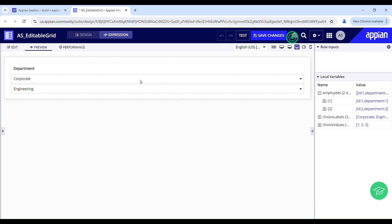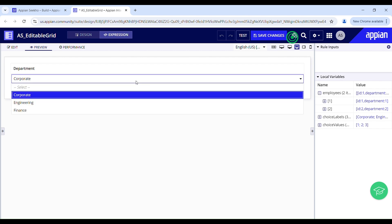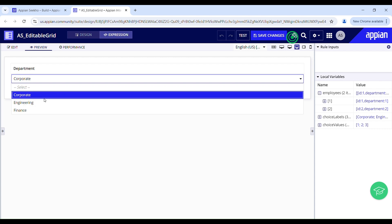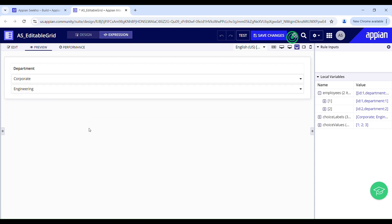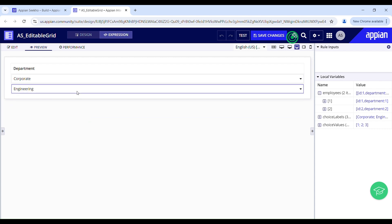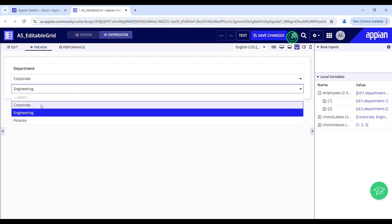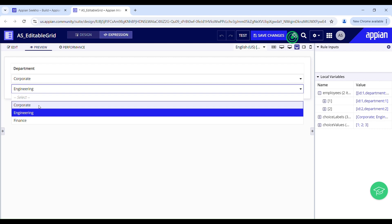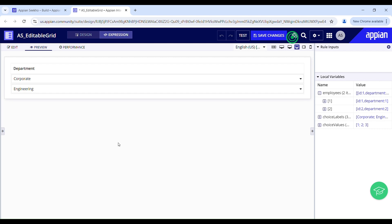Let's say over here I have this value selected as corporate in row 1, which I don't want to see again in row 2. So to achieve this, let's dive into the implementation part without any further delay.